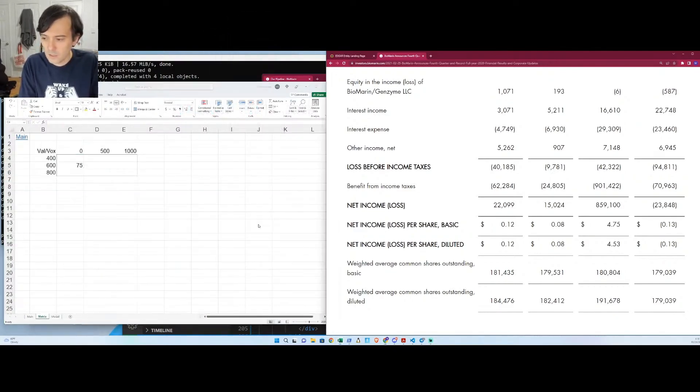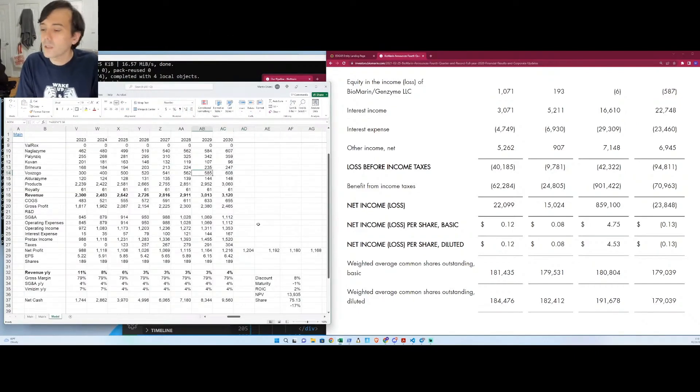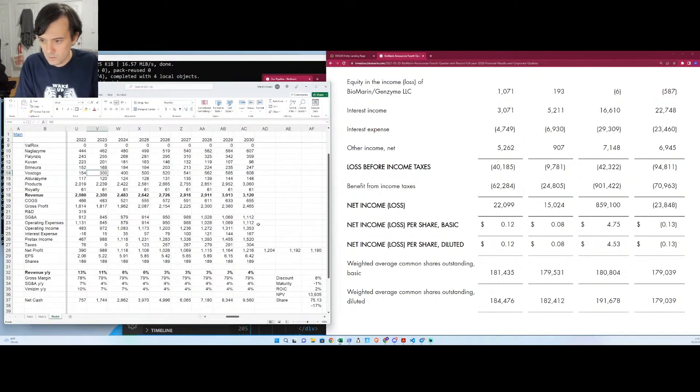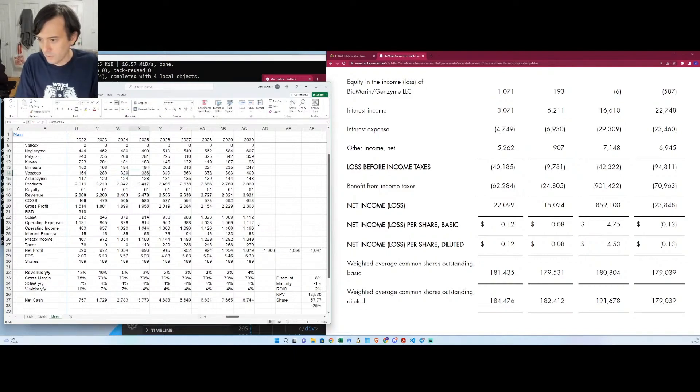All right, so I'll say Voxogo doesn't quite make it that far. It only goes up to say 400, then we got $68.